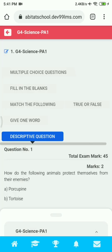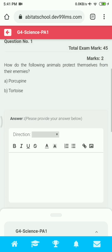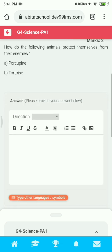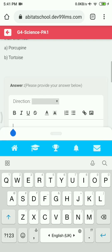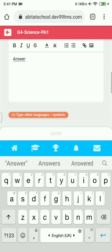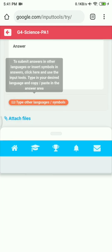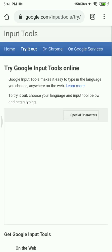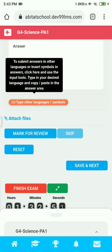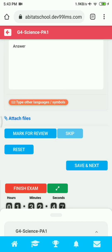Next we'll go to the Descriptive Question section. You will have your question and an answer space provided below. You can either type your answer in the space provided, or attach your answer sheet by taking a clear photo or scan photo and attaching it. If it is a language subject, you can click on the 'Type Other Language' option, select your language, type your answer, then copy and paste it into the answer space.